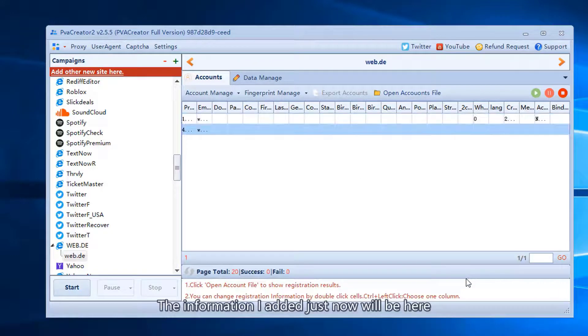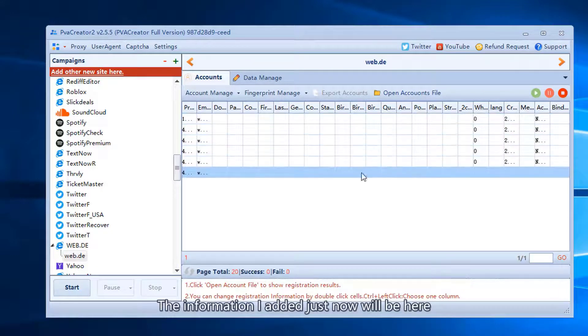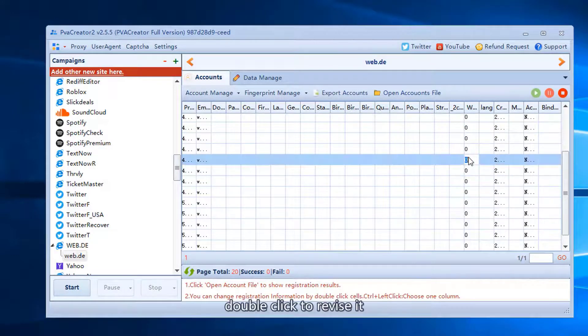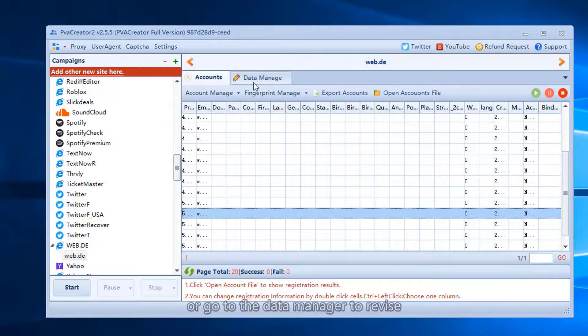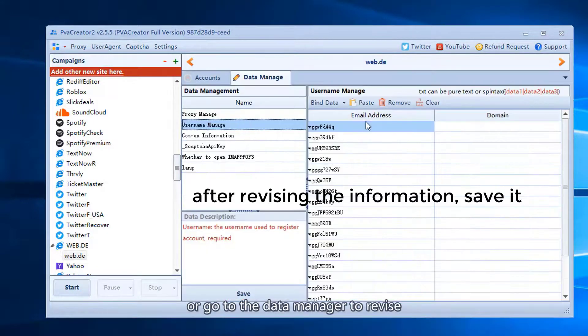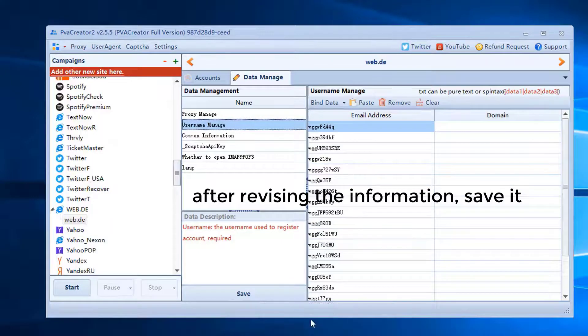The information I added just now will be here. Double click to revise it, or go to the data manager to revise.